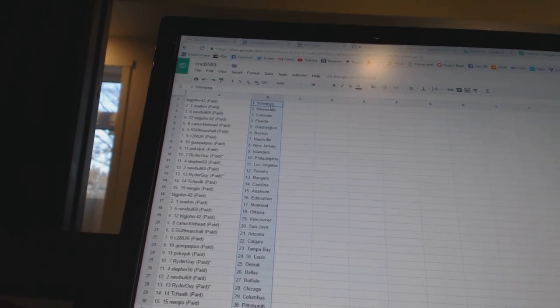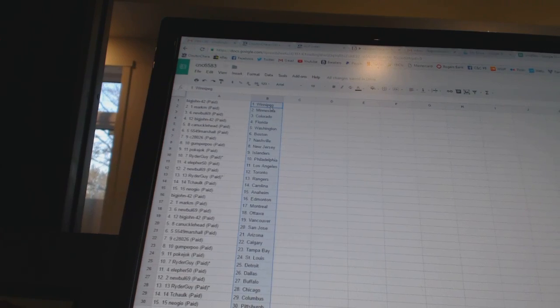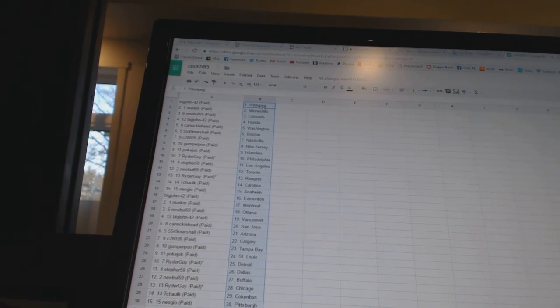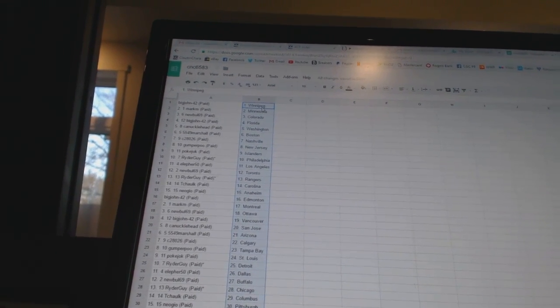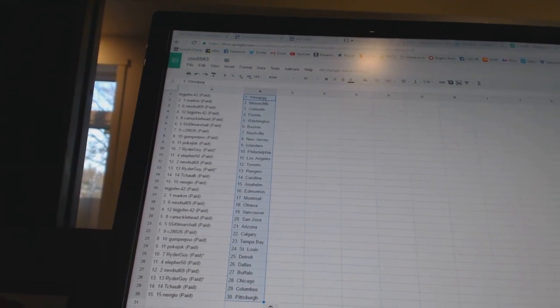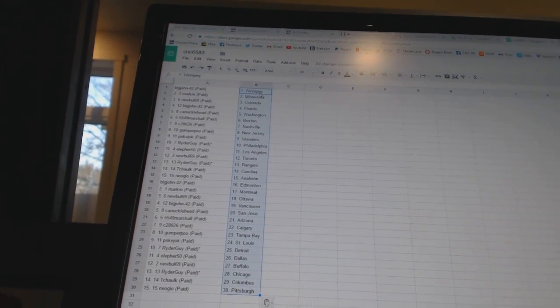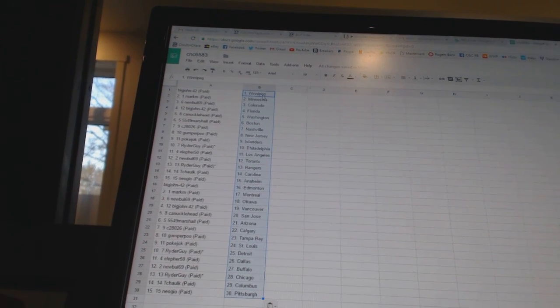C28026 has Nashville. Gumperpoo has New Jersey. Pokajock has the Islanders. Ryder Guy has Philadelphia. Eleford 50 has Los Angeles. New Bull 69 has Toronto.